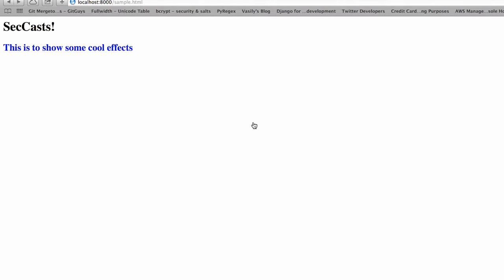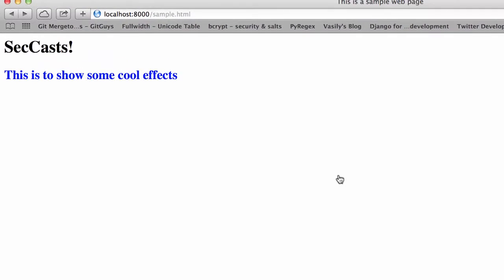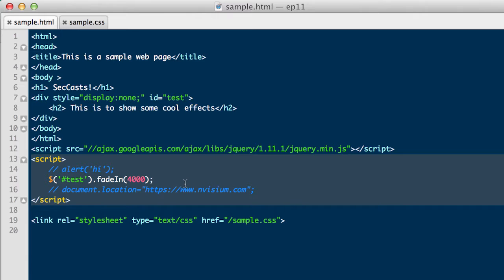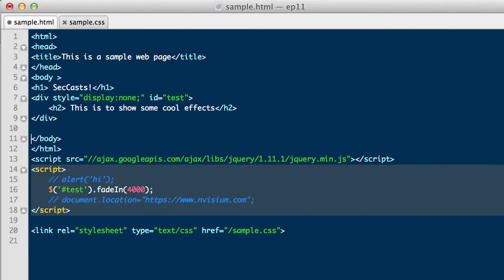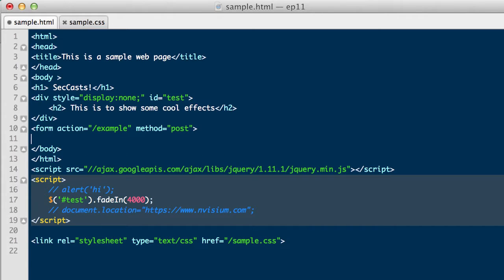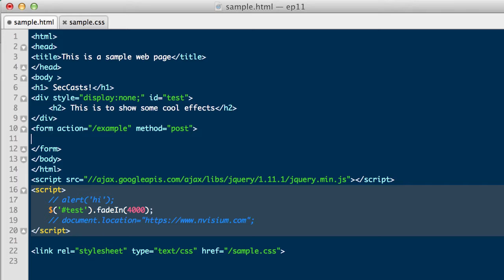HTML forms are common and are typically used when submitting some information to a web application. The very basic attributes needed in order for a form to work are action and method. Action specifies the location that this request will be sent to, and method specifies the type of HTTP method format used for this request. In this case, a POST request.